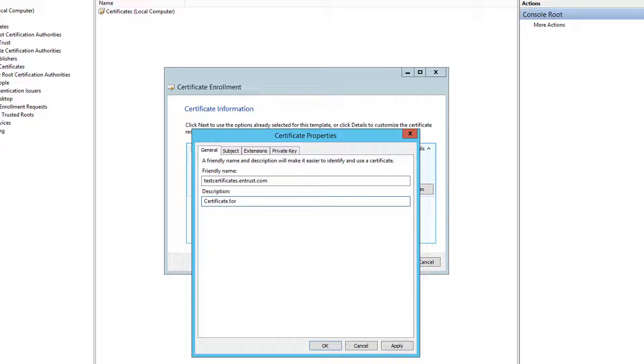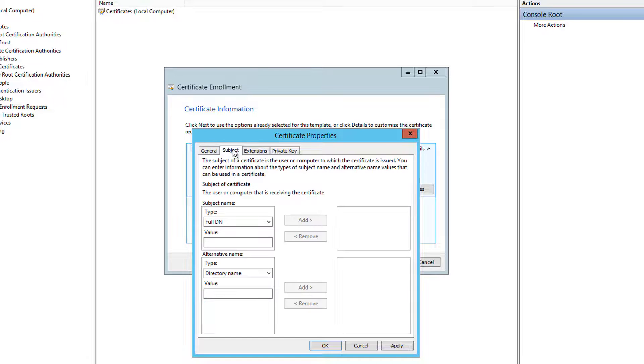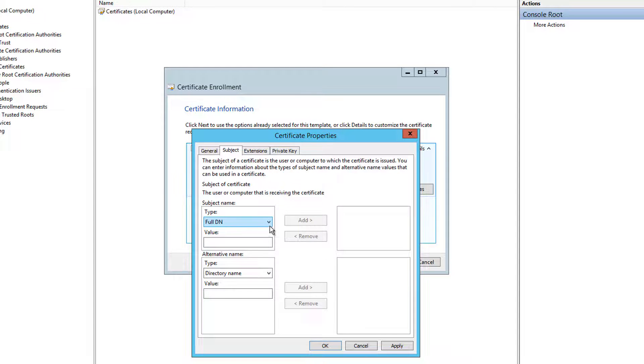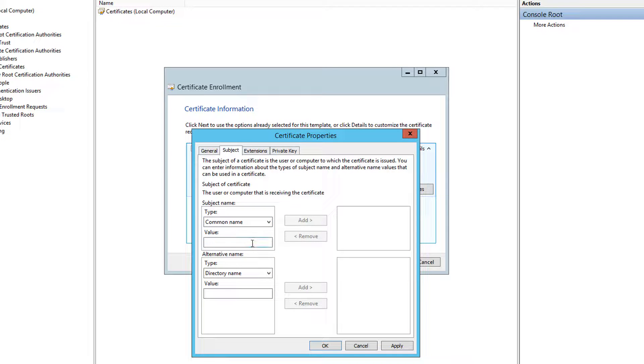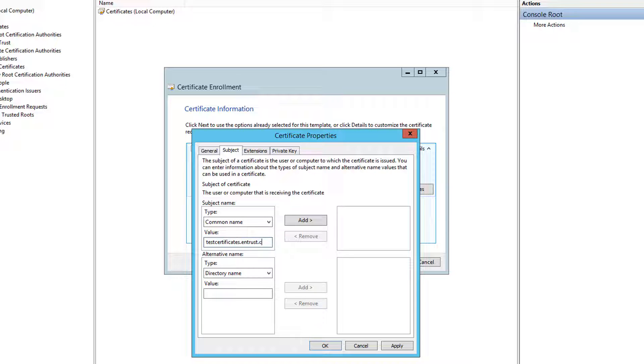Once completed, proceed to the subject tab and on the subject name type drop-down box select common name as your option. Type in your fully qualified domain name in the value field below and then click the add button.